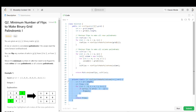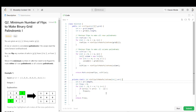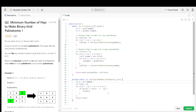In the main function we call minimum flips passing the relevant arrays. We go with i equal to zero, i less than n divided by two, and if array at i is not equal to array at n minus one minus i, we do flip plus plus. We check the first and last elements this way. We increment flips and return the total flips. Thank you for watching.